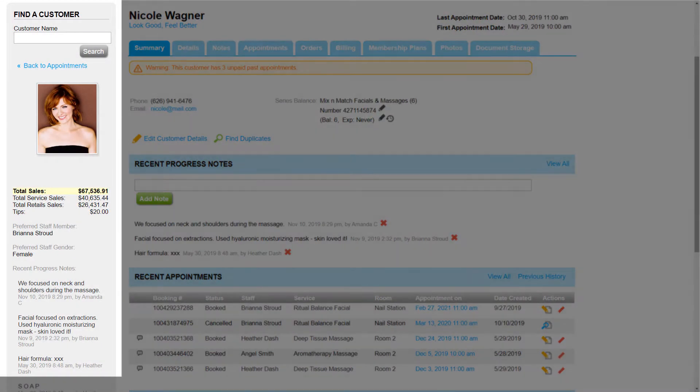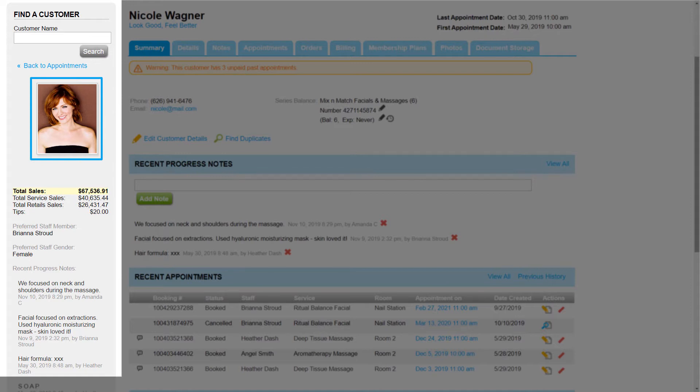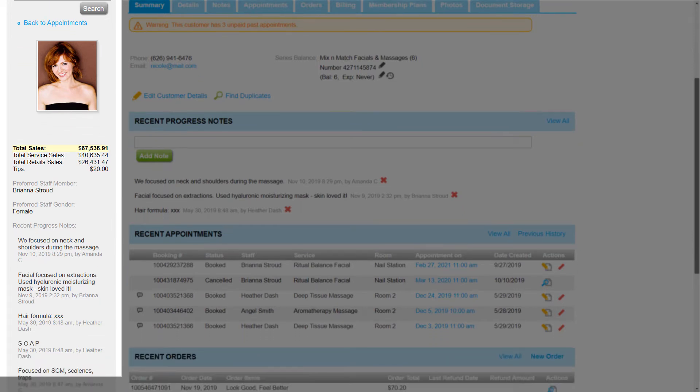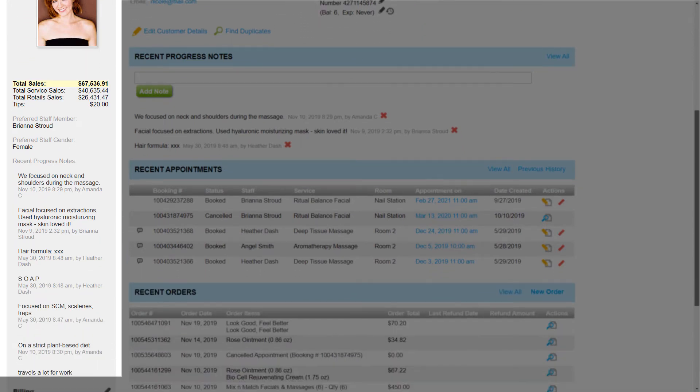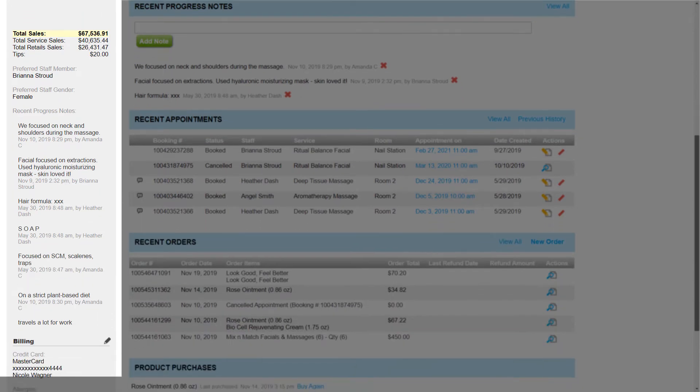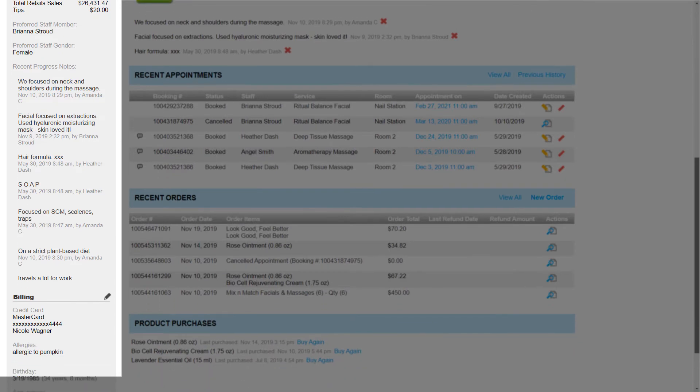The left sidebar will show a few details about Nicole. We can upload a profile photo of her here. Listed below that are the total sales Nicole has made at the business, along with any staff preferences, notes, credit cards saved on file, birthdays, and anniversaries.